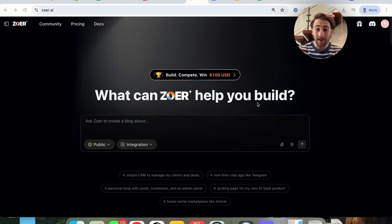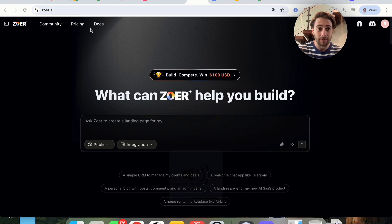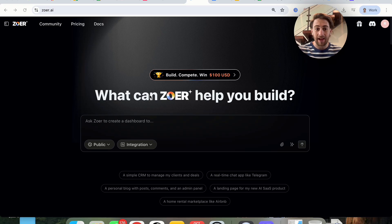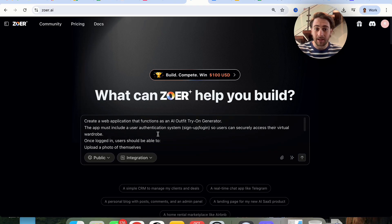By the end of this video, you're going to know exactly what this tool is because we're going to be building a live app together. That brand new AI tool is Zower.ai. If you come over to Zower.ai, this makes it incredibly easy to build any type of app that you want — you literally just come over here and type in a very simple prompt.